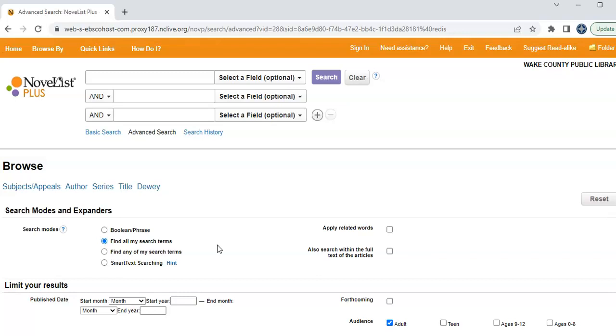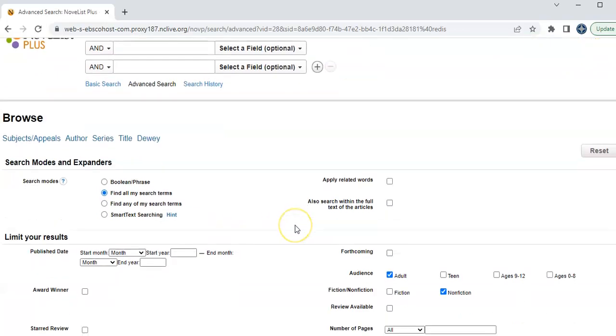If you like the author, you can go do the author search. Or you can get down into the gumbo making kind of area in the advanced search.